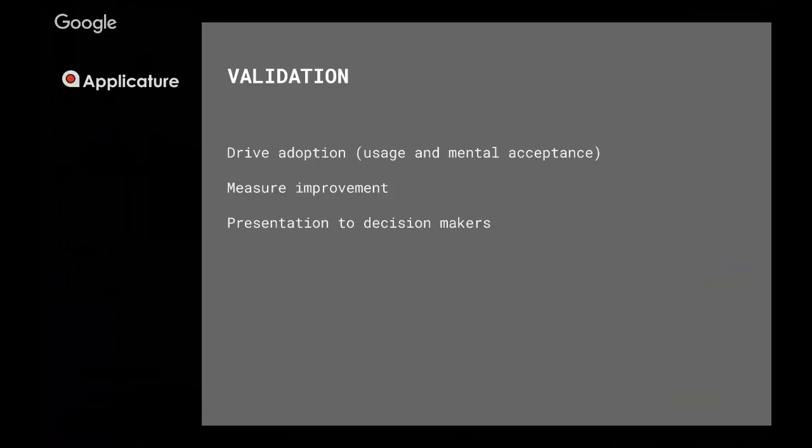mental acceptance, like people within your organization or within your economical ecosystem start to talk about your proof of concept project and they start saying 'hey, when this thing is going to be totally live, then we are going to do it this way.' And you see that people have mentally accepted this blockchain component